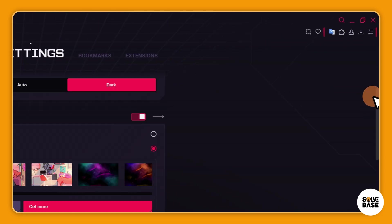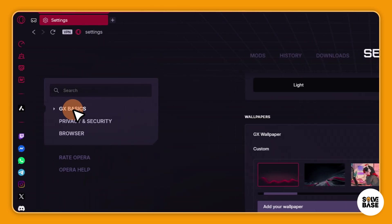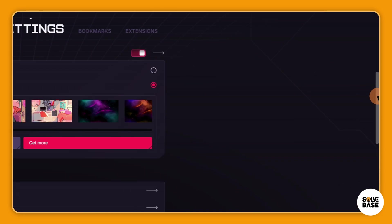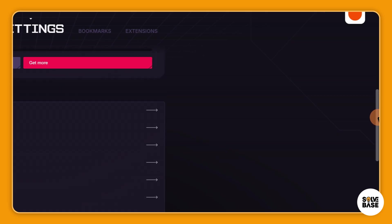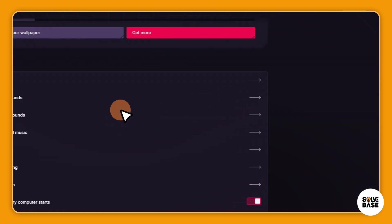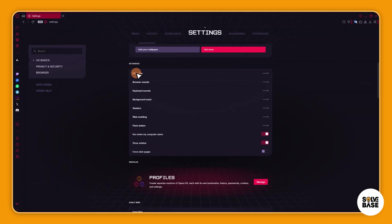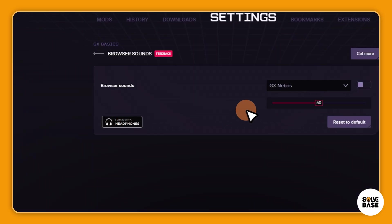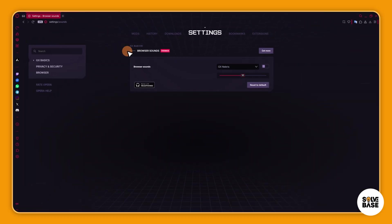And if I go down, scroll down, I'm going to find GX lights, browser sounds, keyboard sounds, and a lot more. So I can also click here on browser sounds and over here I can reset to default. I can change the browser sounds.